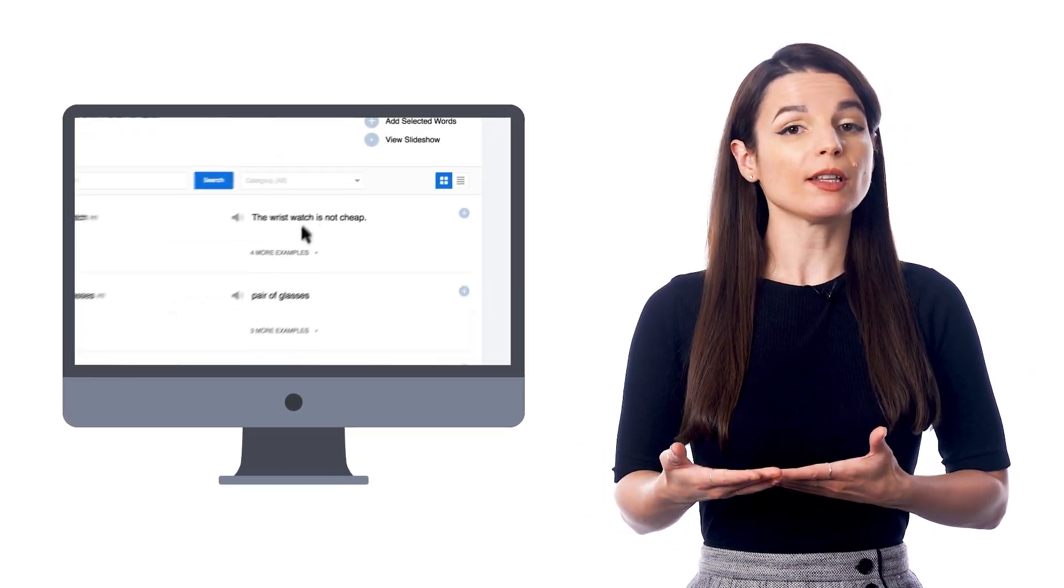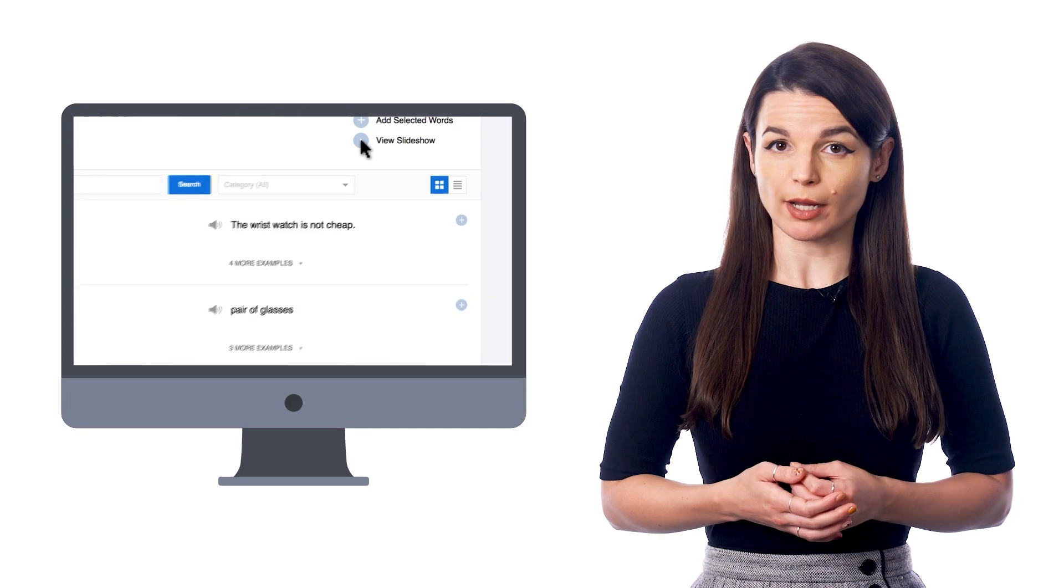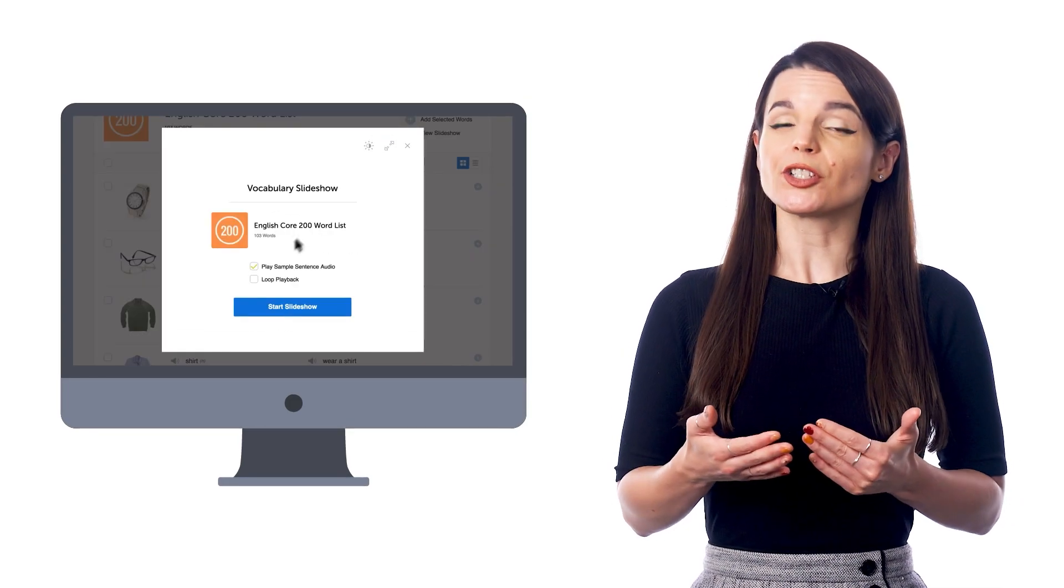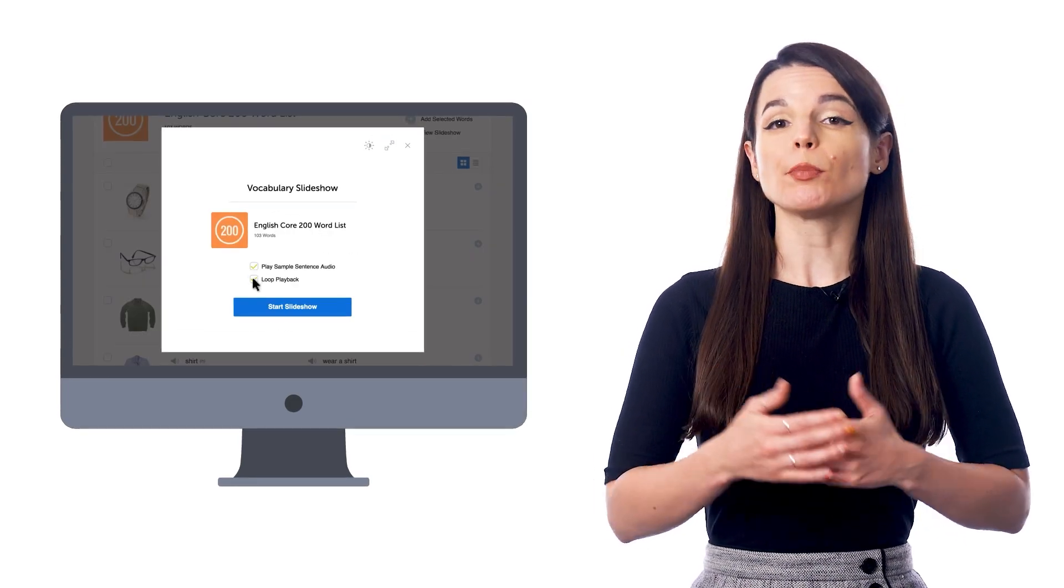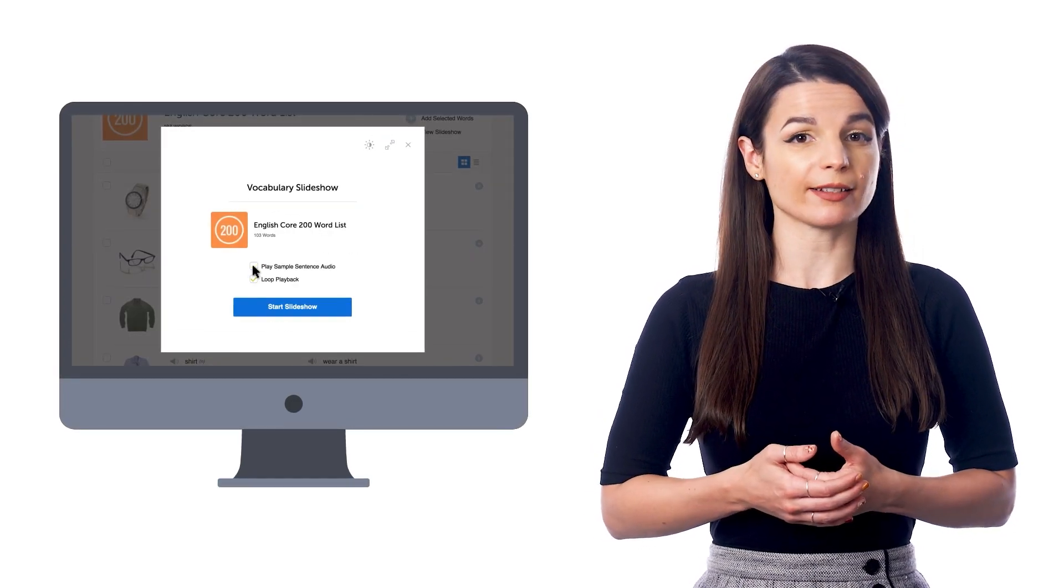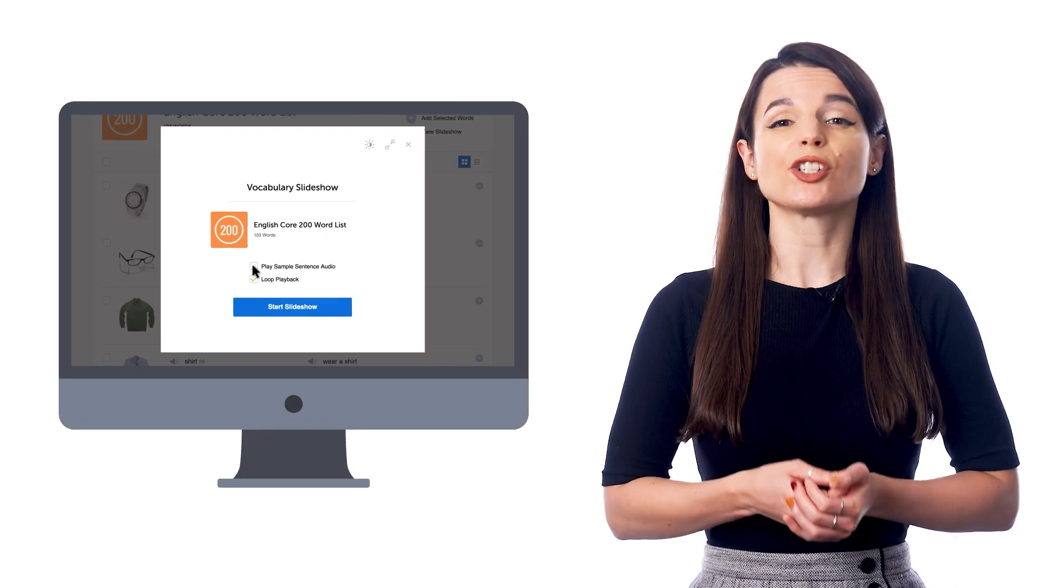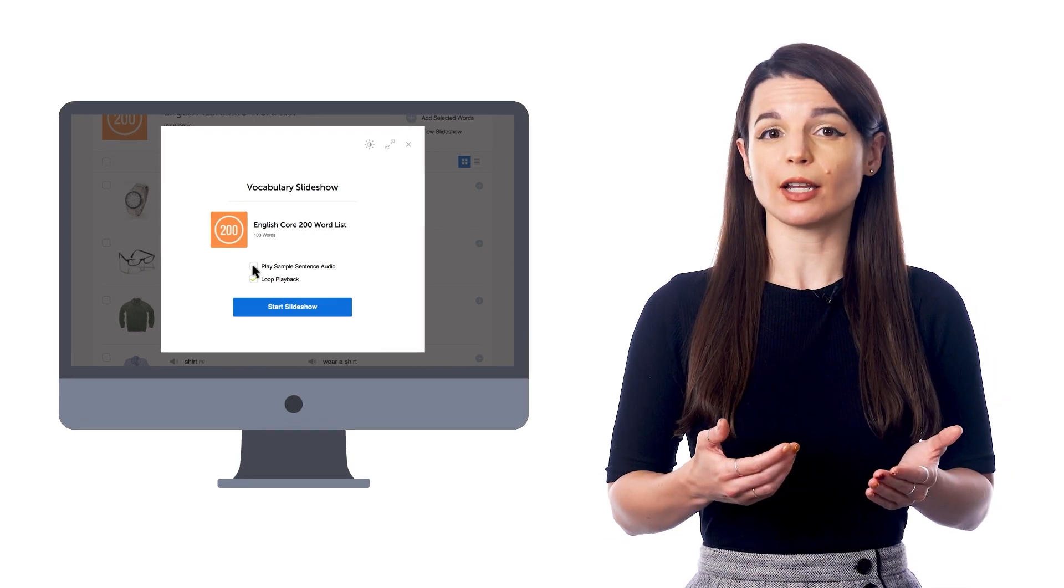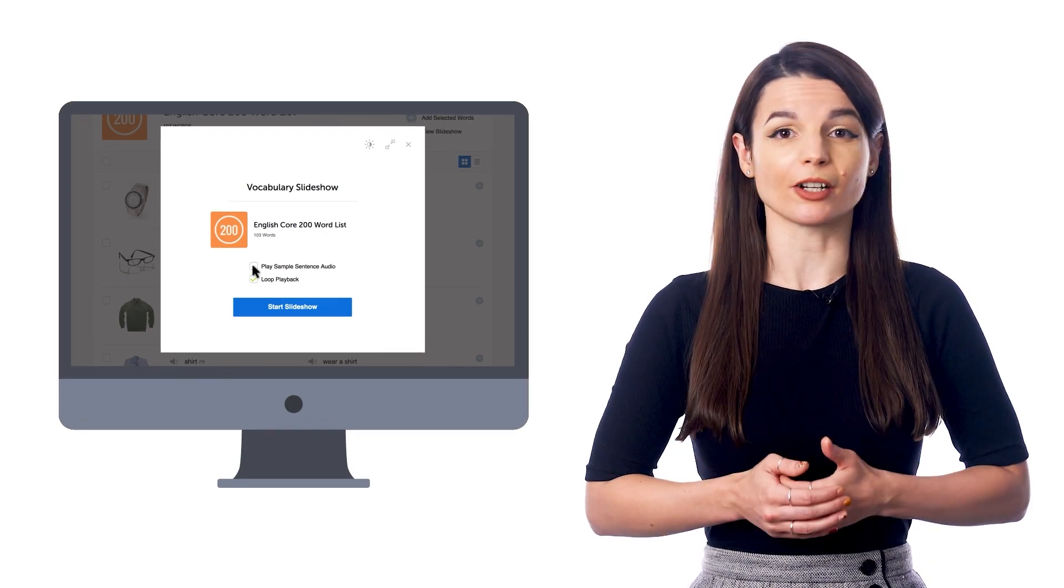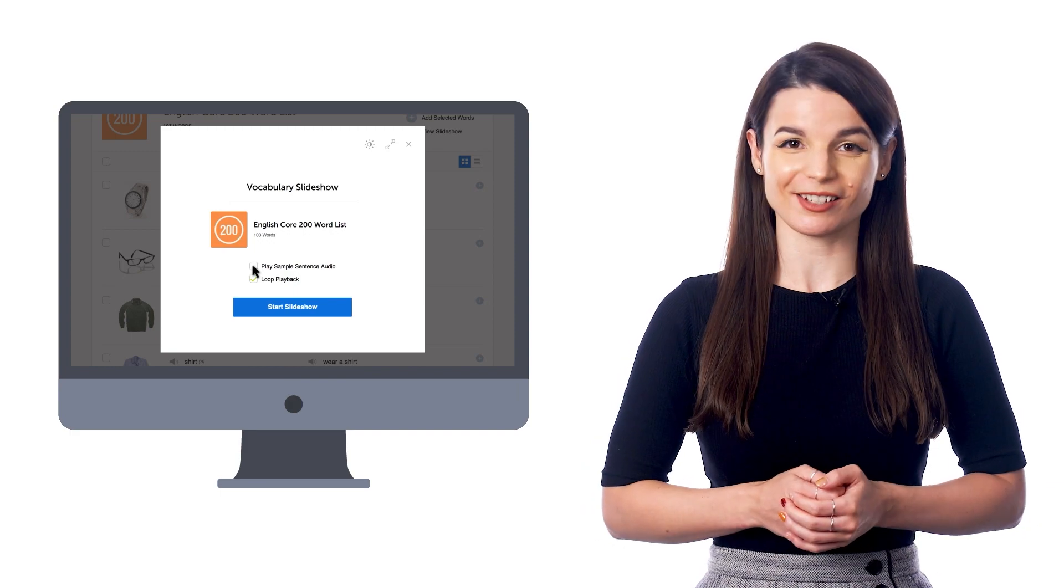When you open the list and click on the slideshow button, make sure to check the loop playback option. You can also exclude the translation audio so you can listen to just your target language and then start the slideshow and it'll play on repeat.